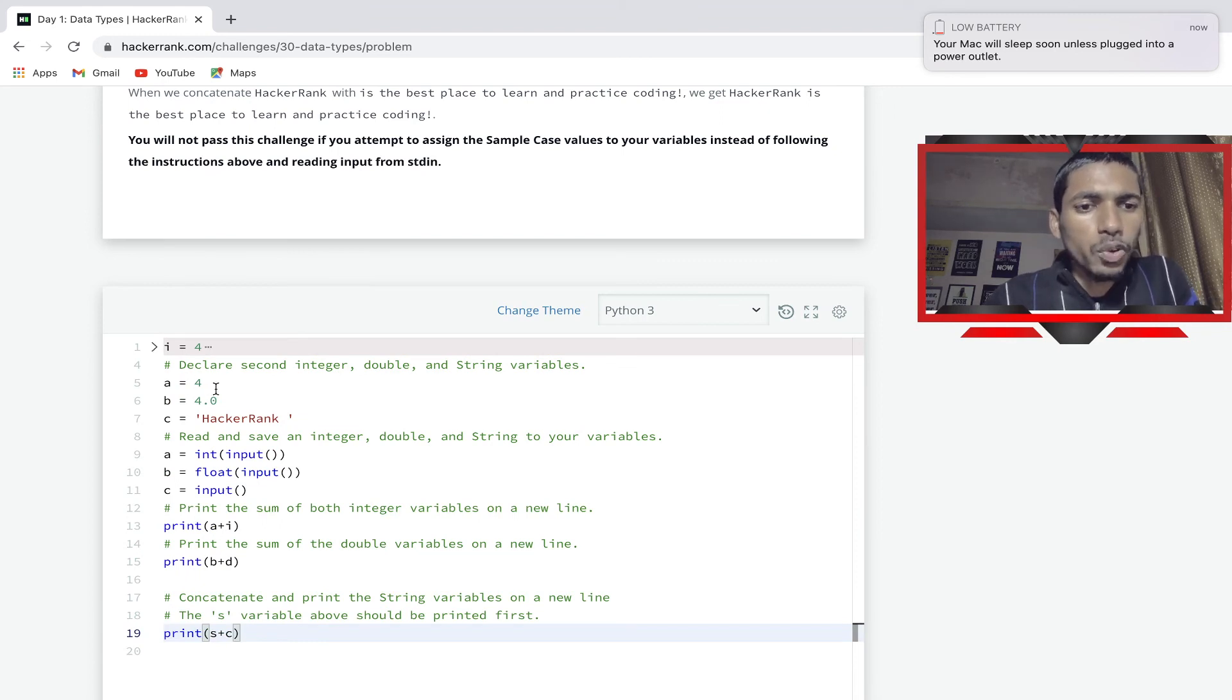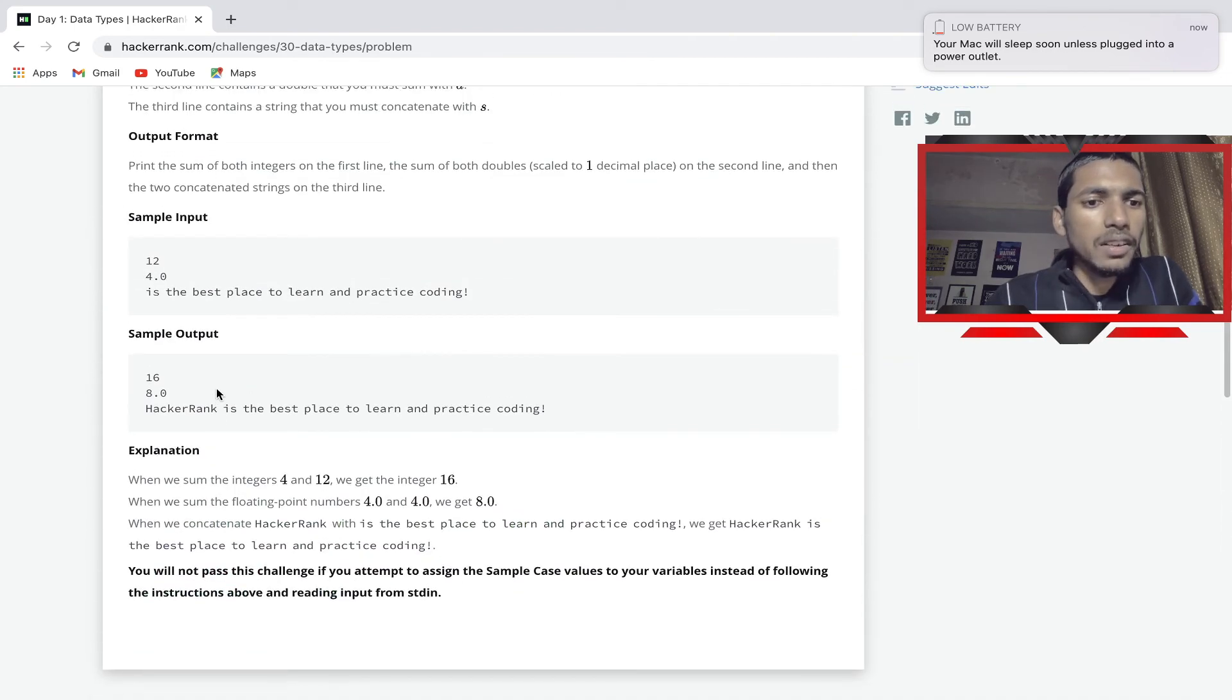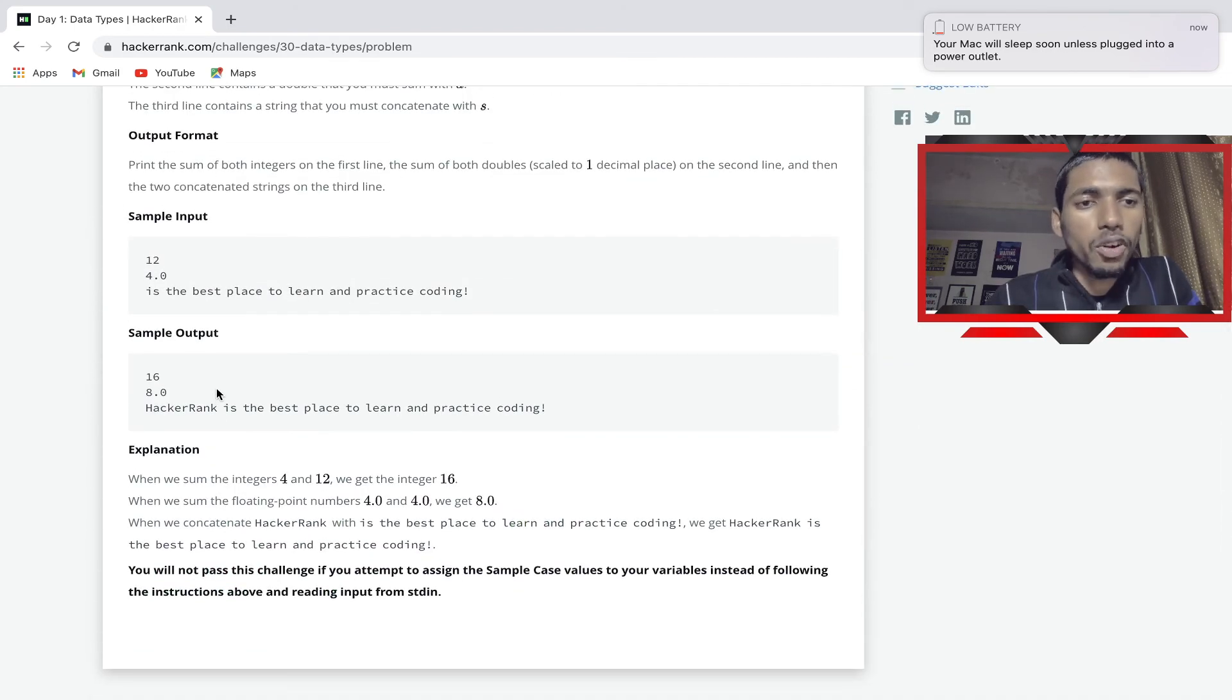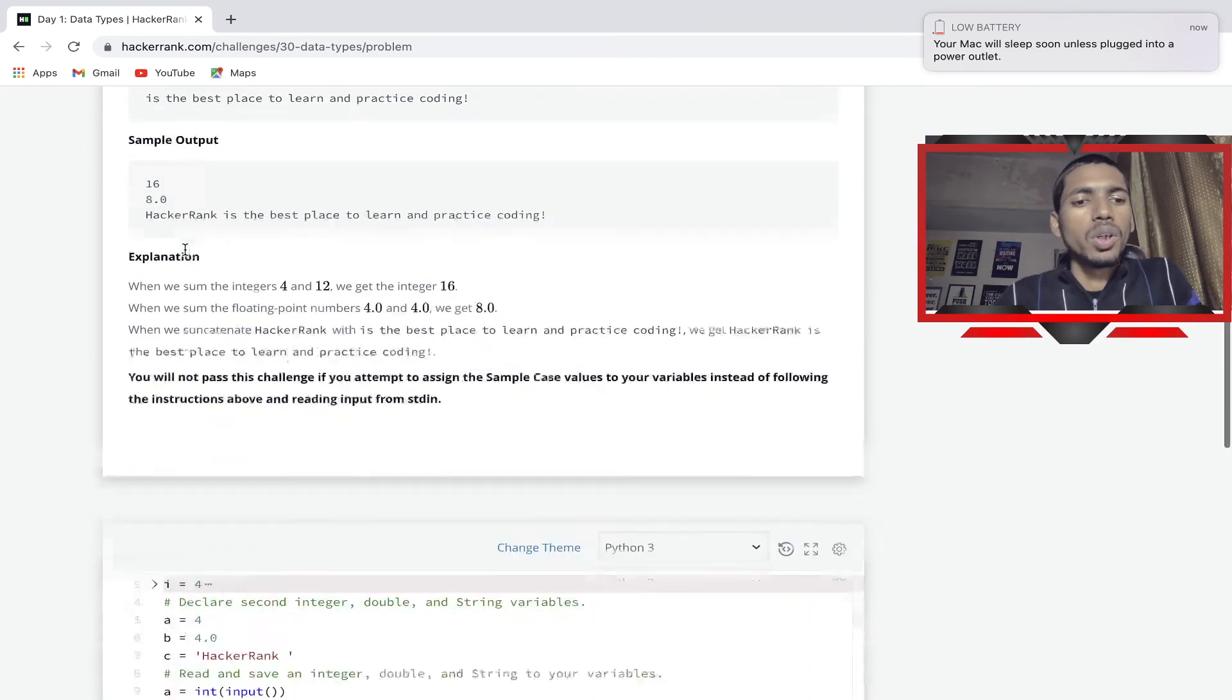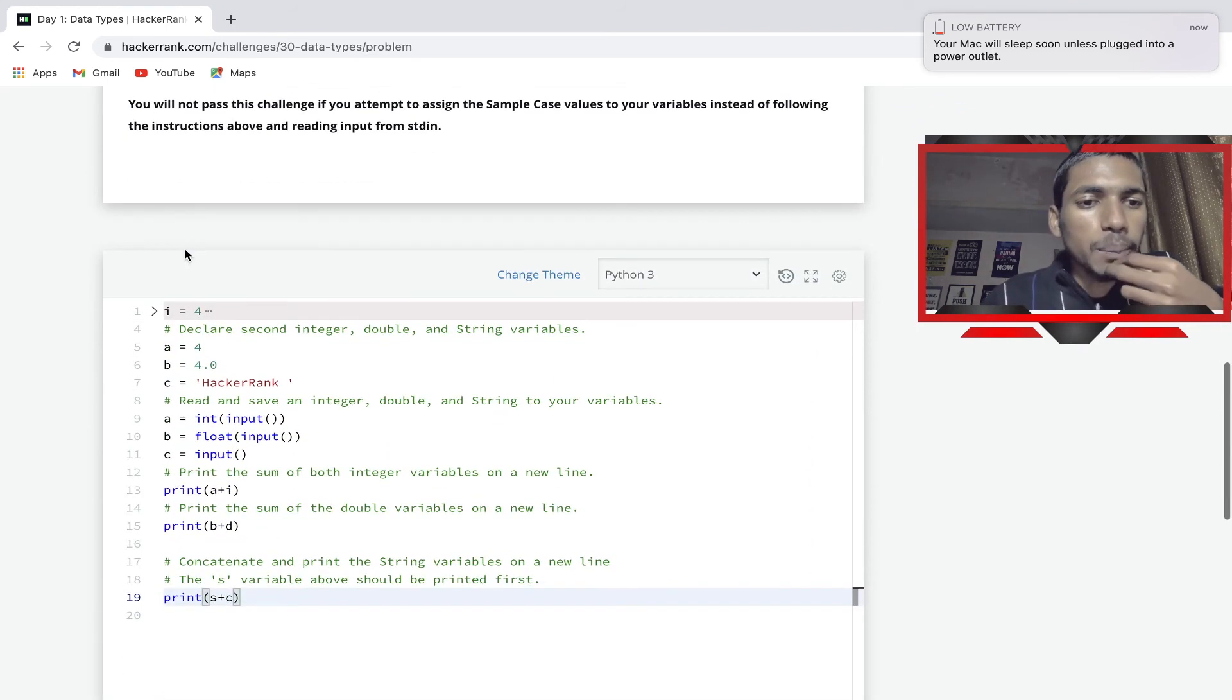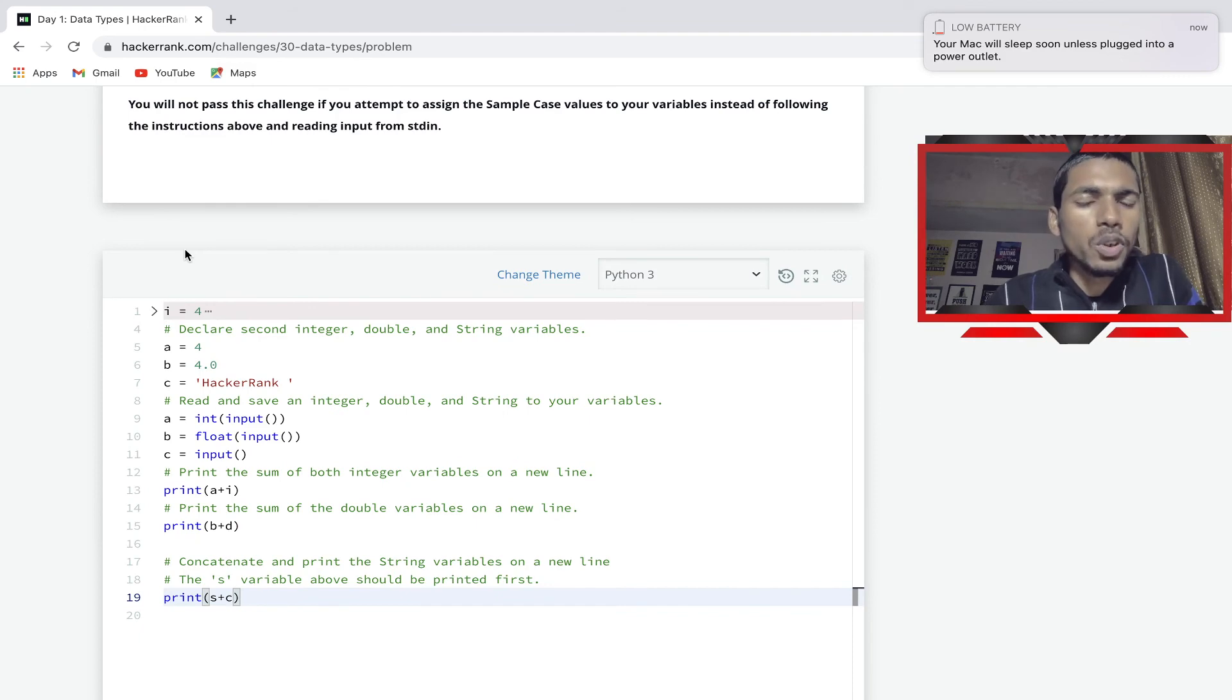And b is given output 8. What is given input? First it's 4, it's 4.0. Then you can basically do 4 plus 4, it gives 8.